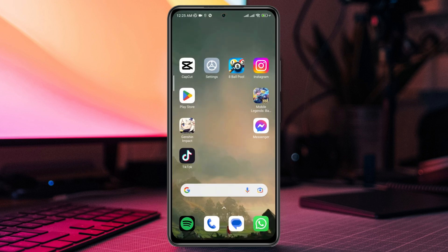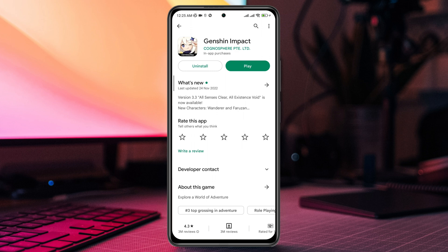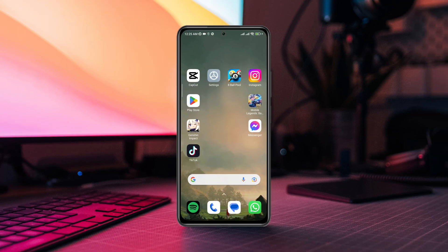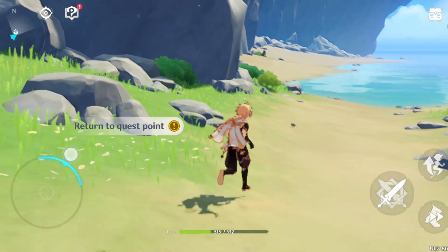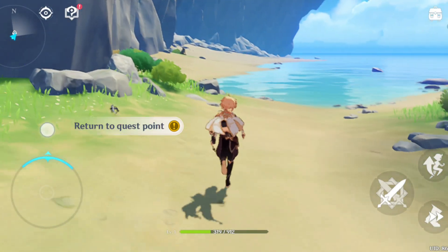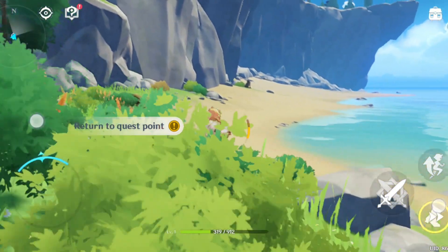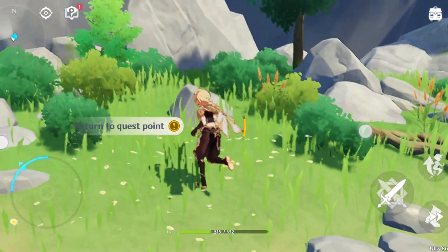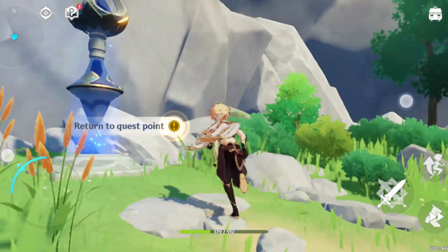Before you do anything, check for updates for the Genshin Impact mobile app. After following all the steps accordingly, you'll be able to solve your Genshin Impact keep crashing issues on Android and play without crashing issues. If you still have a problem, let me know in the comment section. Thanks for watching.